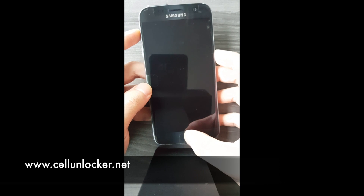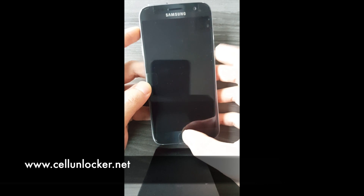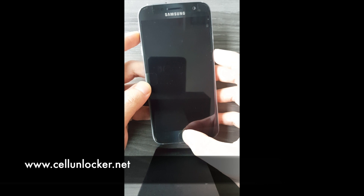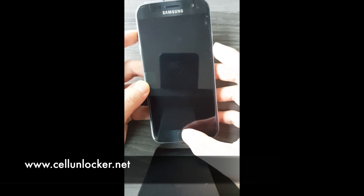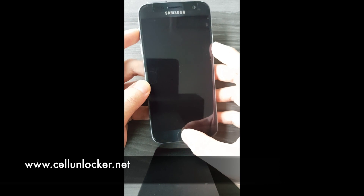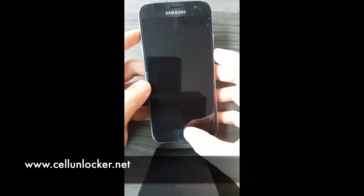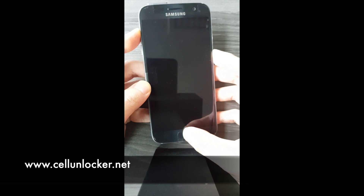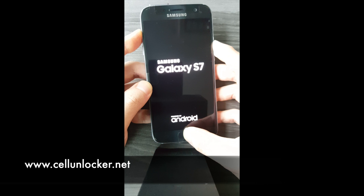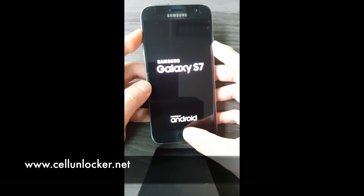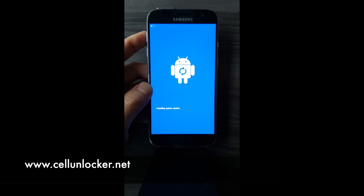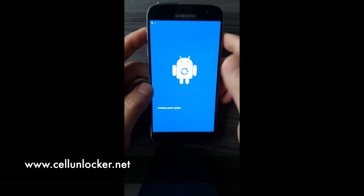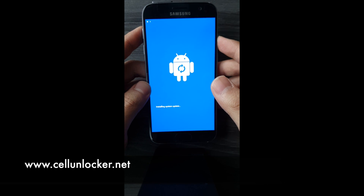As soon as the phone turns on, just let go of your power button but keep holding onto the volume up and the home button. So let's go — one, two, three — okay, back off the power button. Now we're in this screen.